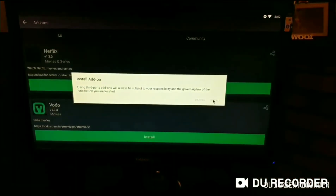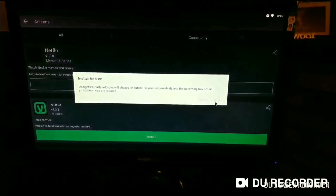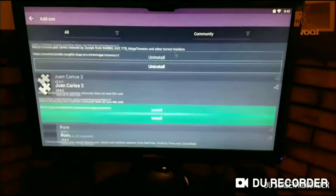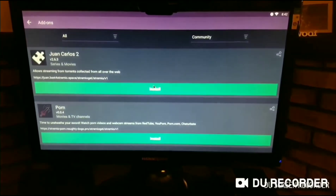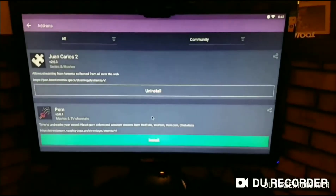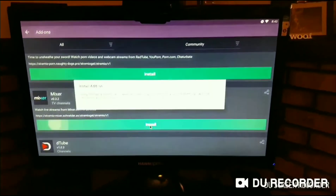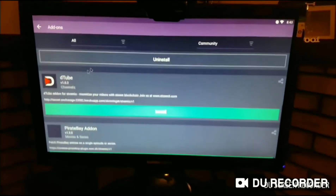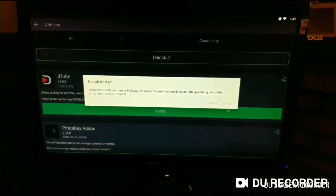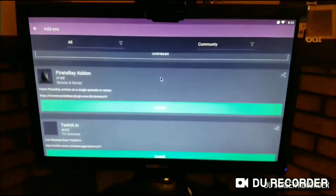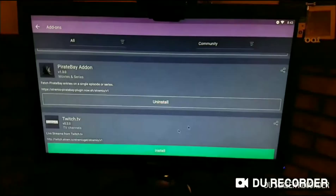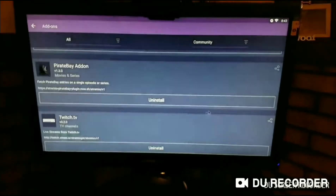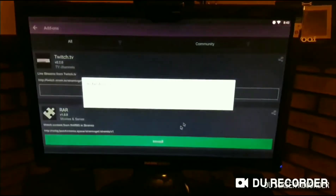Hit them and install, install, install, install. Keep going down — install, install. Juan Carlos is usually your most reliable one in this app. I would skip the porn one unless you want that. You can install all of these, or just some of them, whichever ones you want. I'm going to install all of them now just so I can show you what happens after.